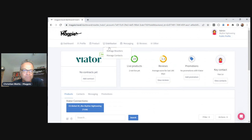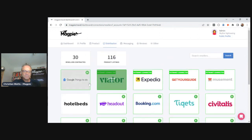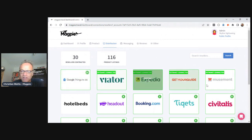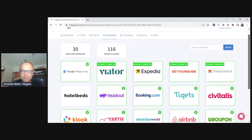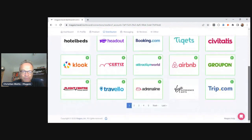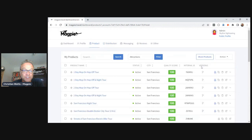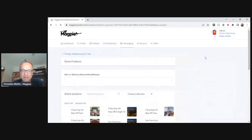We'll help you get all your products up to 100 on quality score — we recommend at least 80 before you start sharing. Then you can start sharing with resellers. Google Things To Do is probably our most popular program: we submit directly to Google to get your products listed, with lots of free listings available. Then you can work with any of the other resellers listed here.